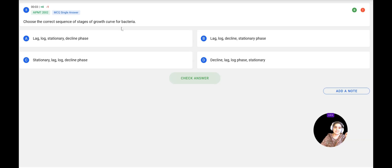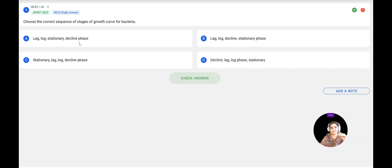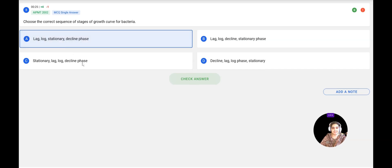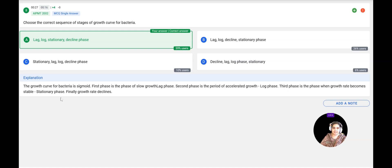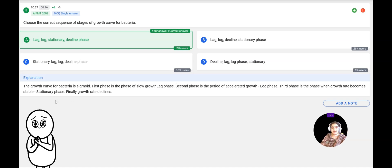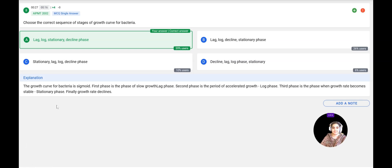Next question: Choose the correct sequence of stages of the bacterial growth curve. Options: A — lag, log, stationary, decline; B — lag, log, decline, stationary; C — stationary, lag, log, decline; D — decline, lag, log, stationary. The bacterial growth curve is sigmoid and contains four phases: lag phase, log phase (a period of accelerated growth), stationary phase, then the decline phase. The correct option is A — lag, log, stationary, decline — confirmed correct.